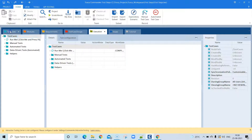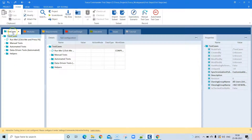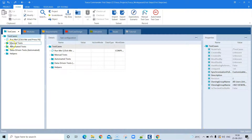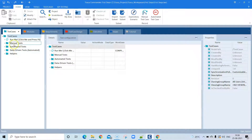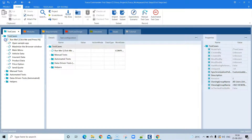The first thing you will notice is the Test Cases section, which will contain all your test cases. These test cases are already provided by Tosca by default. As you can see, they include some manual tests, automated tests, data-driven tests, some helpers, and a 'Run Me' sample test case which you can run.